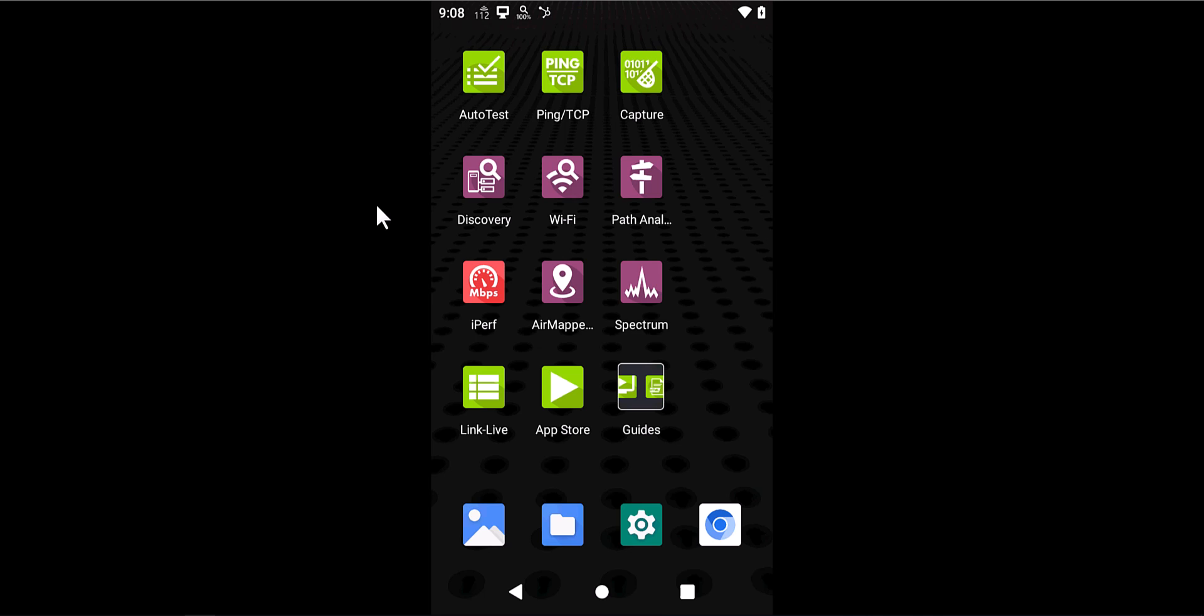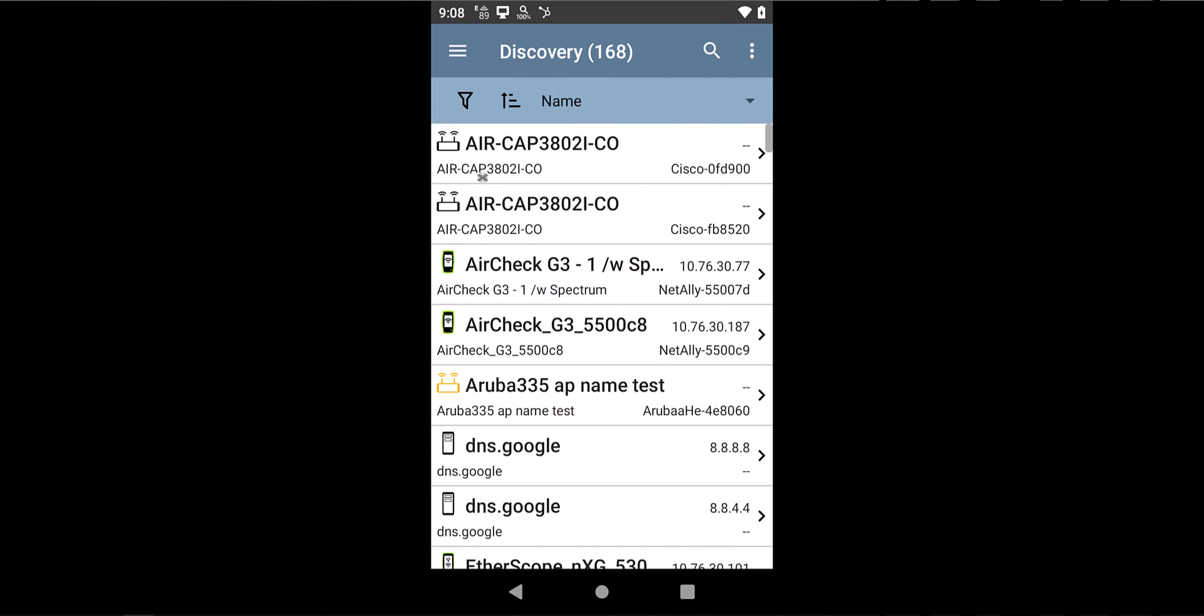And the way it works is pretty straightforward. First, you'll start by using the Discovery option on the AirCheck G3. Here basically what happens is the AirCheck G3 will show you a list of all the devices that it has discovered are connected to the network, both wired and wireless.